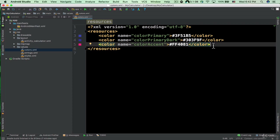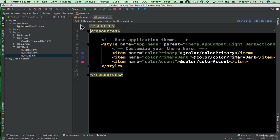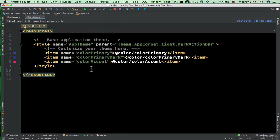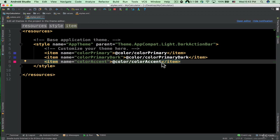We have the strings.xml file that contains string resources — you already know about this one. And we have the styles.xml file. In the next tutorial I'm going to explain how styles.xml and colors.xml define the style and theme of the application. Thank you very much for watching, and I look forward to seeing you in the next tutorial.